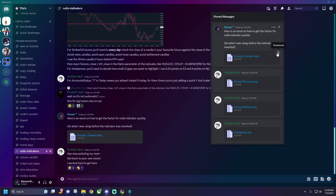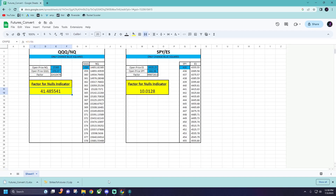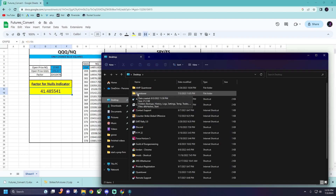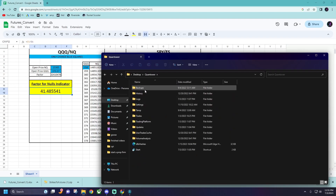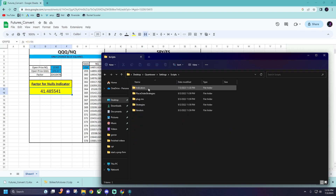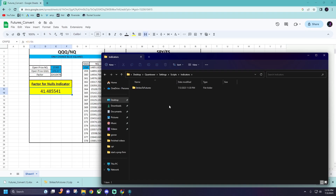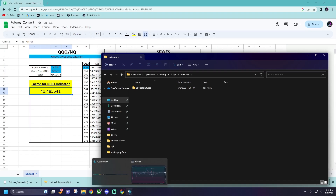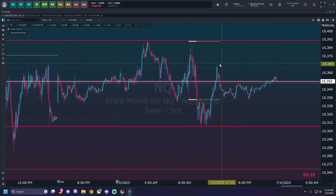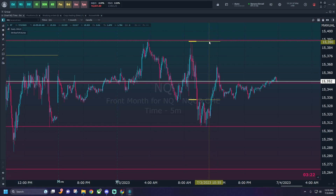Once your Strike to Futures file is downloaded, you're going to want to copy it, then go to your Quantower folder wherever you have it saved, go to Settings, then Scripts, then Indicators, and paste the Strike to Futures file in there. Make sure it's out of its zipped folder and just in its regular folder. Once that's in there, close out of Quantower, close out of those files, then open Quantower back up and you should have this indicator — but there is one more step.